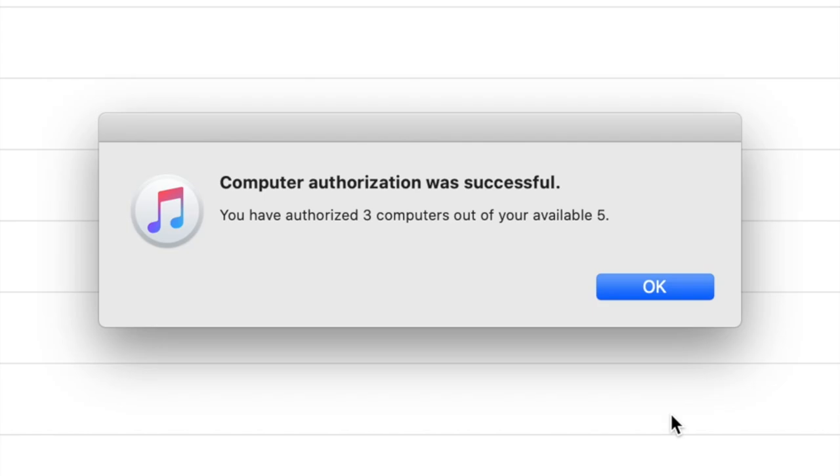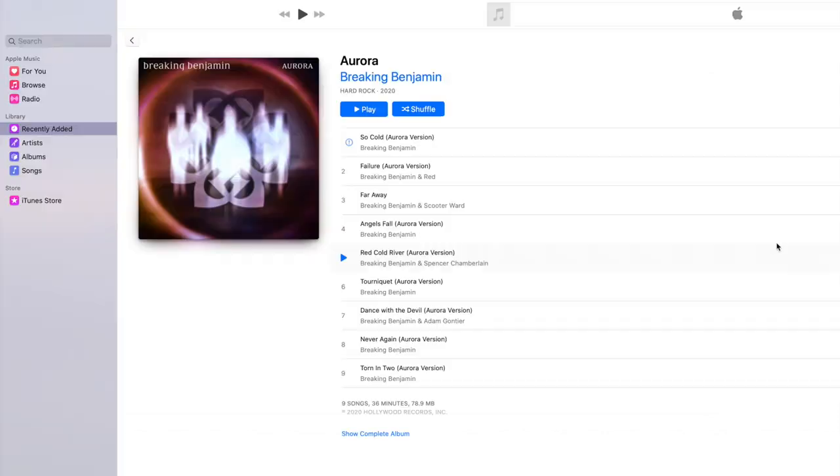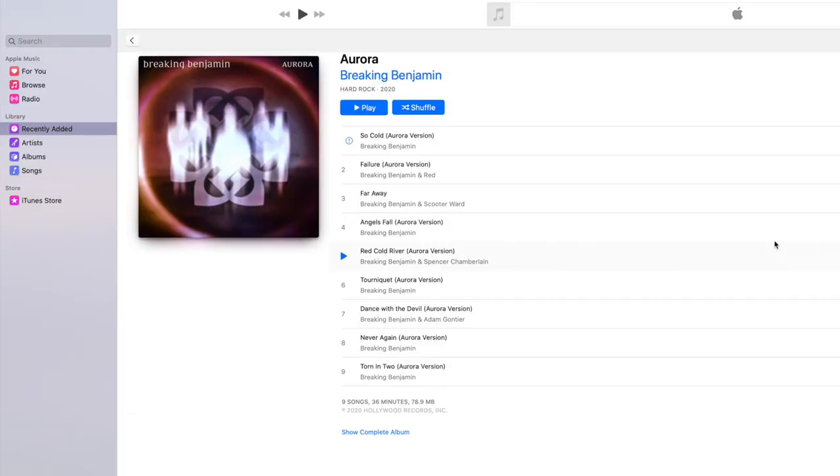And it tells you, OK, now you only have so many left. I have three computers out of the five authorized to share the music.